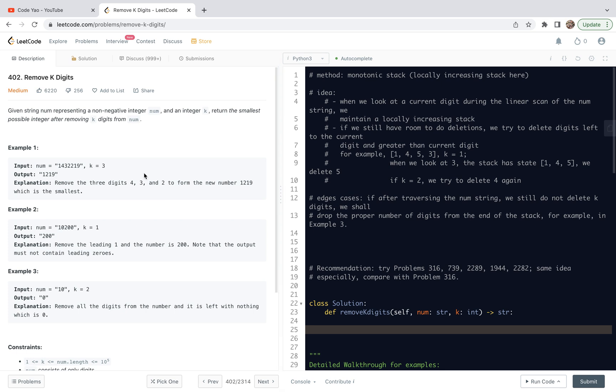Alright, let's have a look at problem 402, remove K digits. For this problem, we're going to share a monotonic stack solution. We have seen a number of such problems. It might be a good idea to put all these problems together so that we can study them in a focused way.